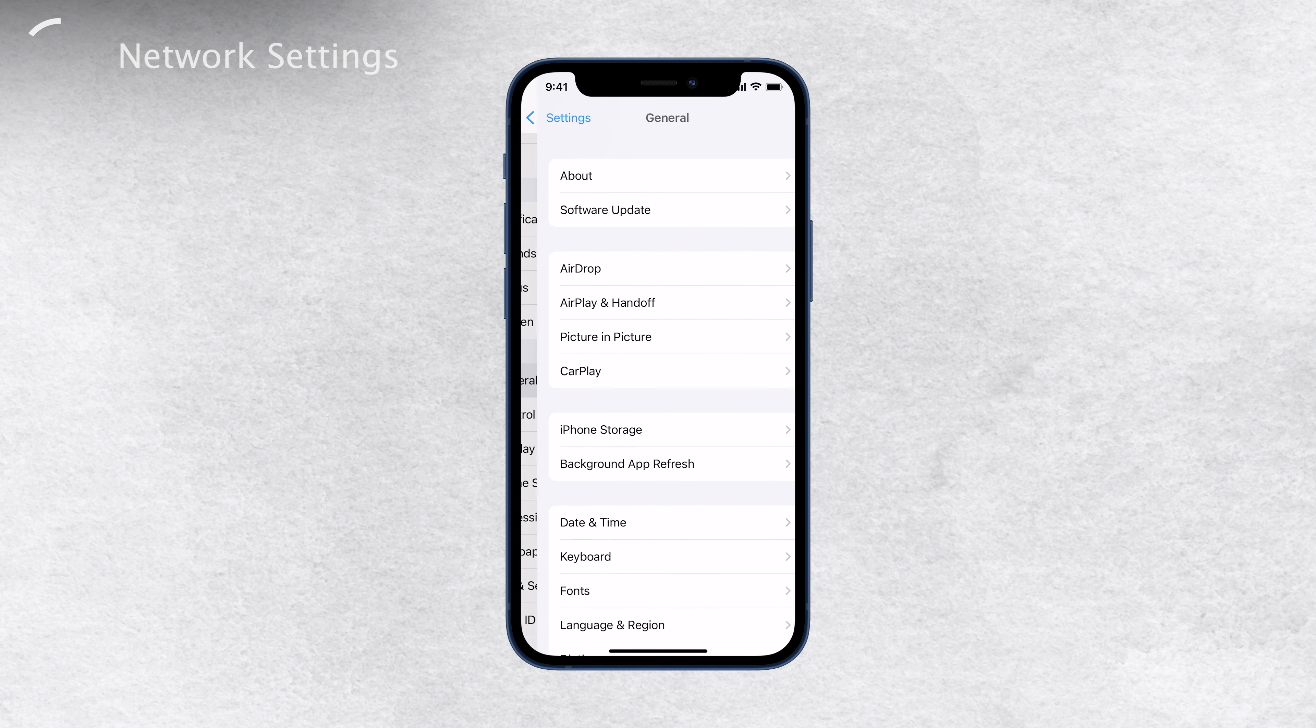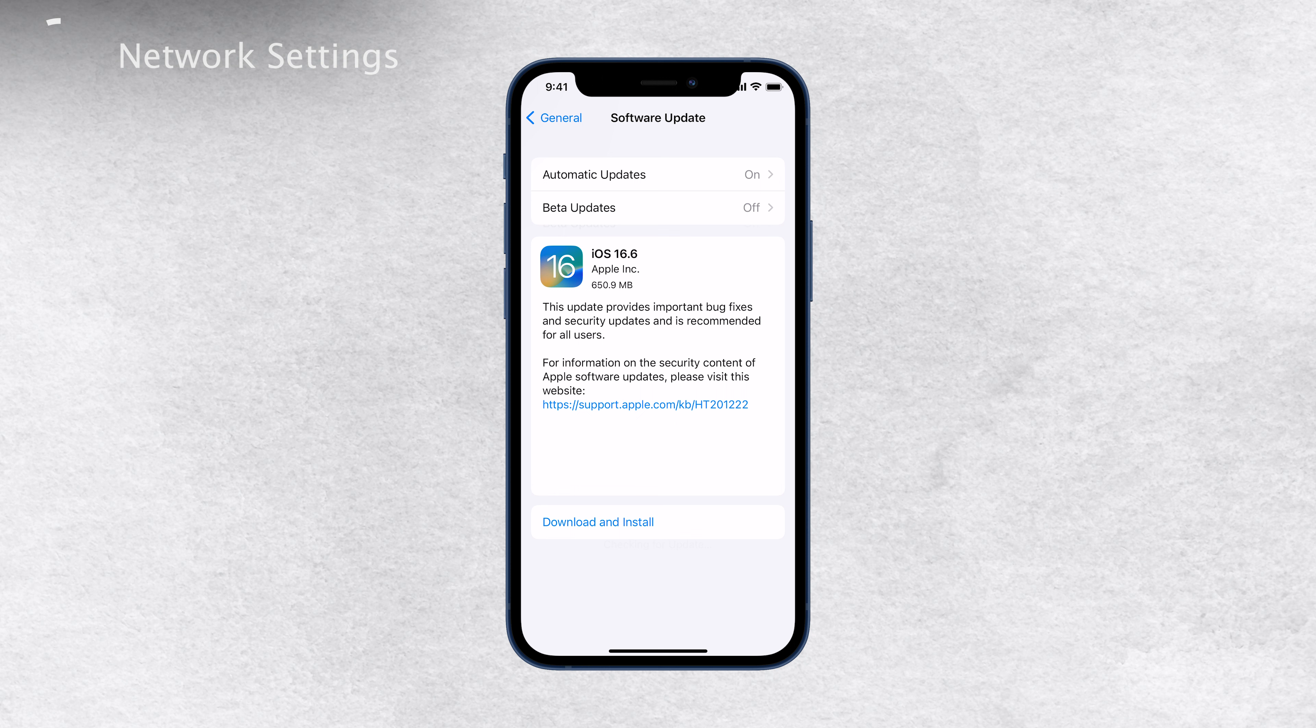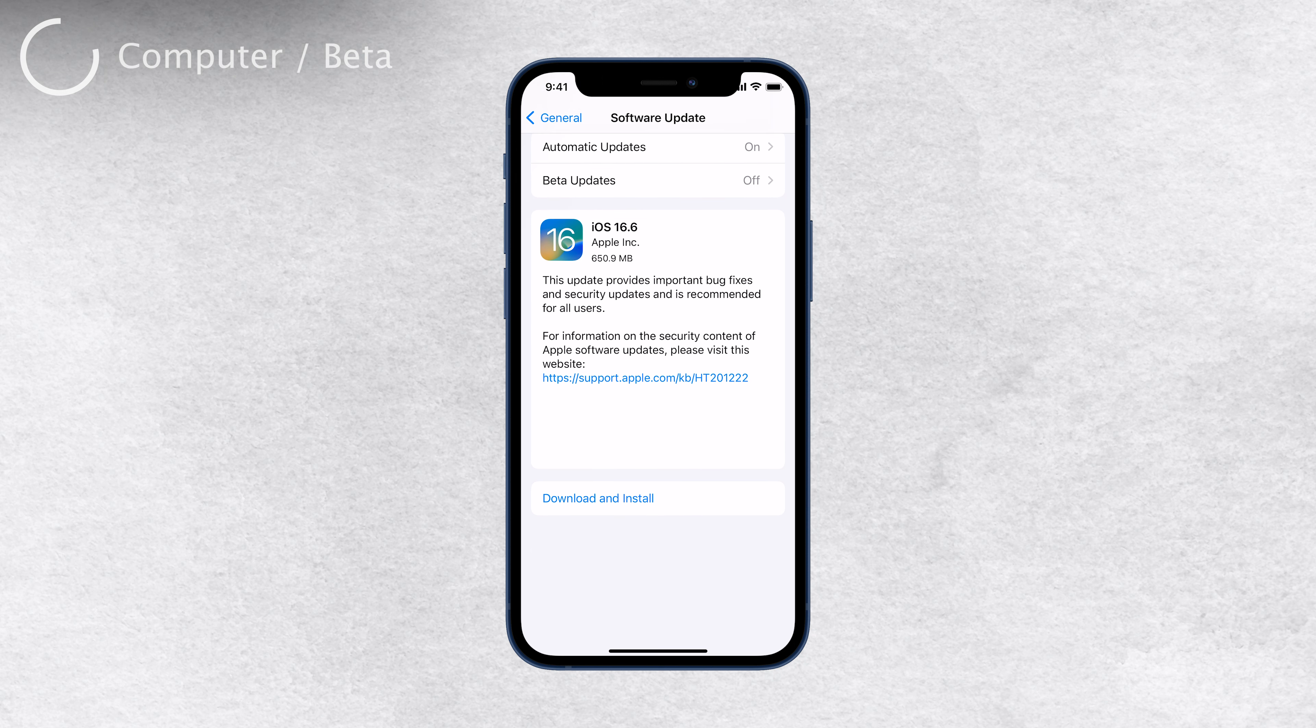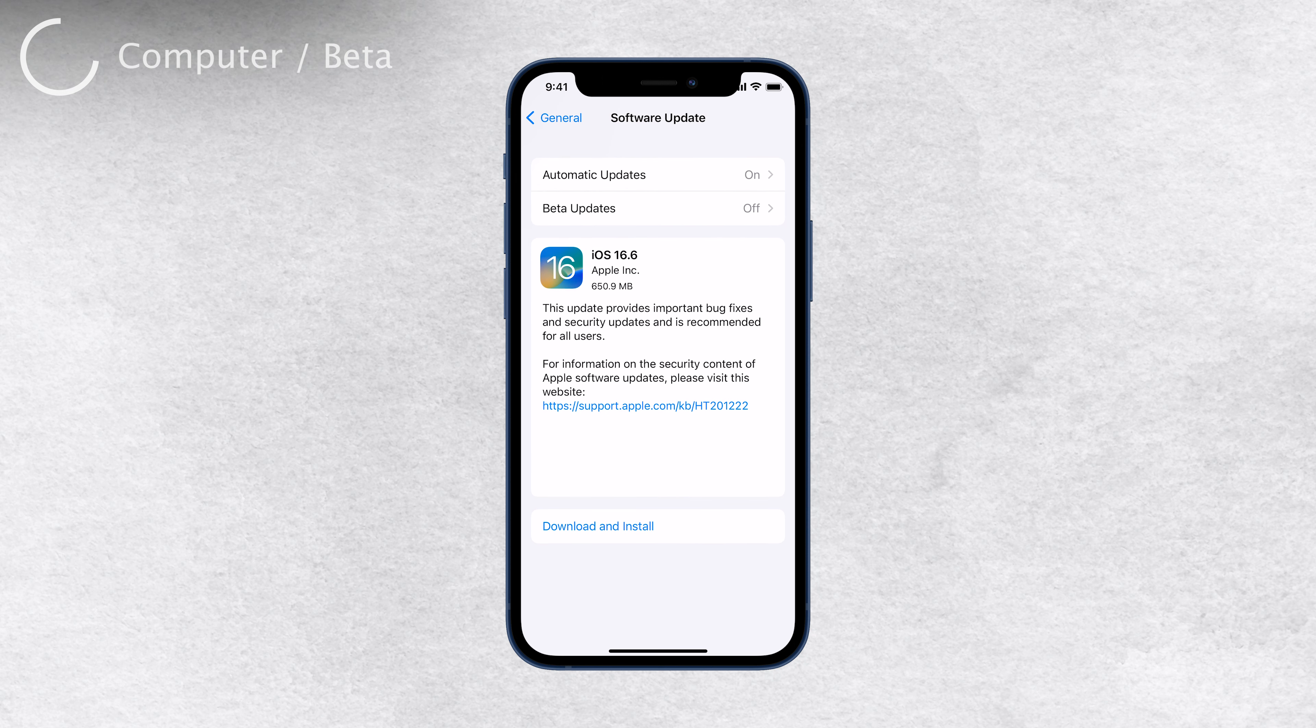Another option you can try is updating your iPhone using iTunes. Simply connect your device to your computer and open iTunes. From there, click on the Check for Update button. This method can sometimes bypass the issue and allow you to check for updates successfully.